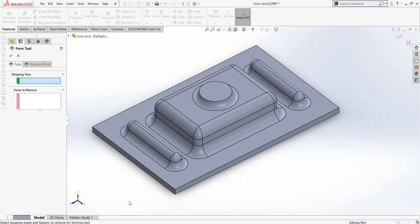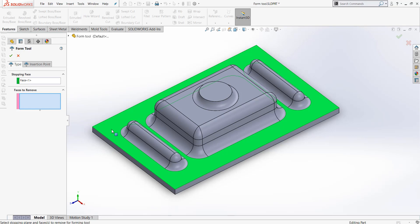For the stopping face, we will want to select this back face, and for the faces to remove, we're going to go ahead and select this circle.